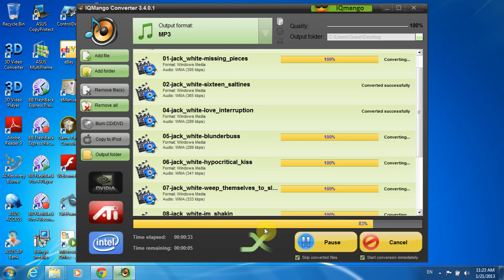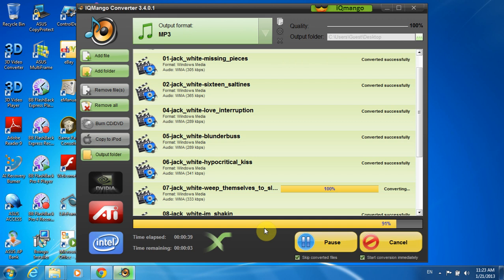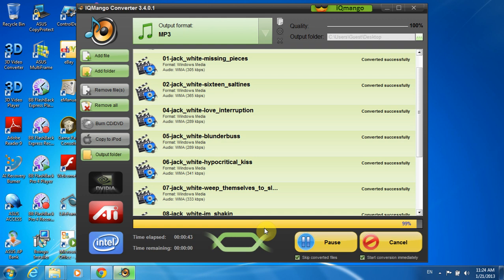To conclude, I can say that with this free tool converting audio files takes you a minimum time and effort. IQmango is fast, it is free and it successfully converts all the music for iPad, iPod, iPhone, any smartphone or gadget.